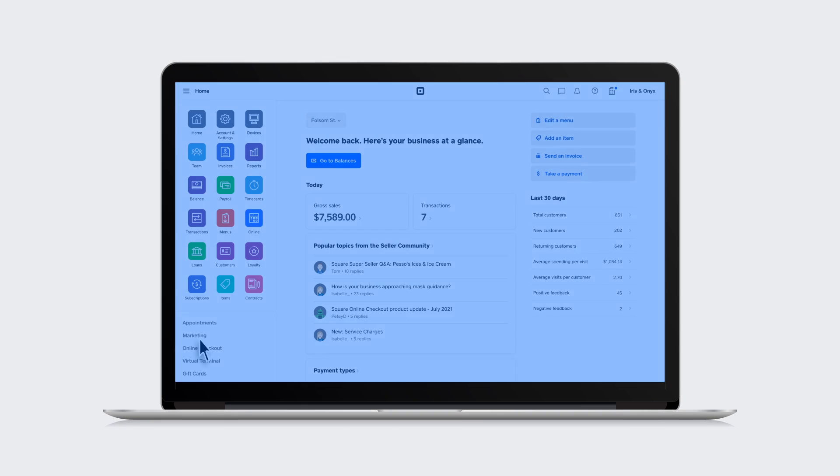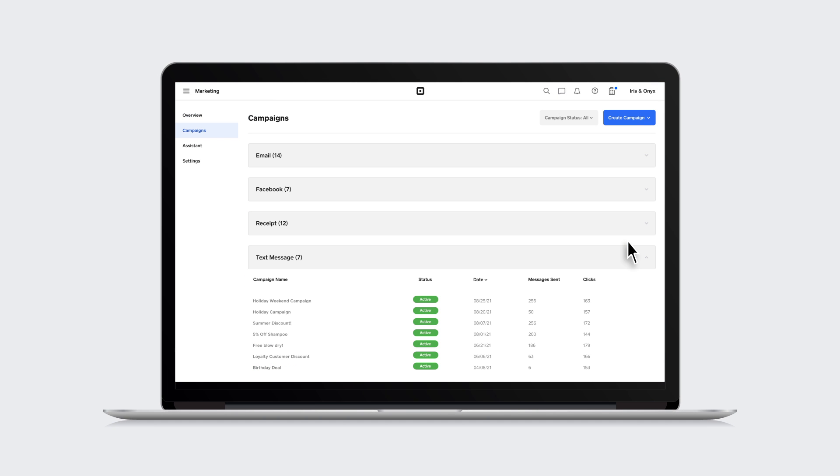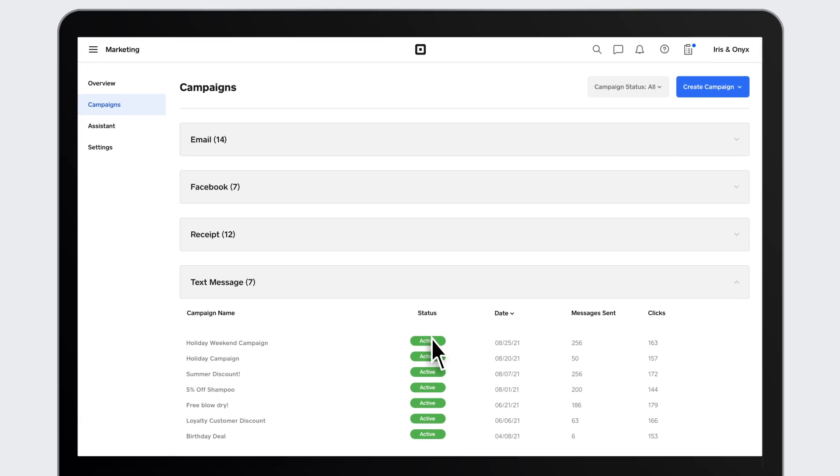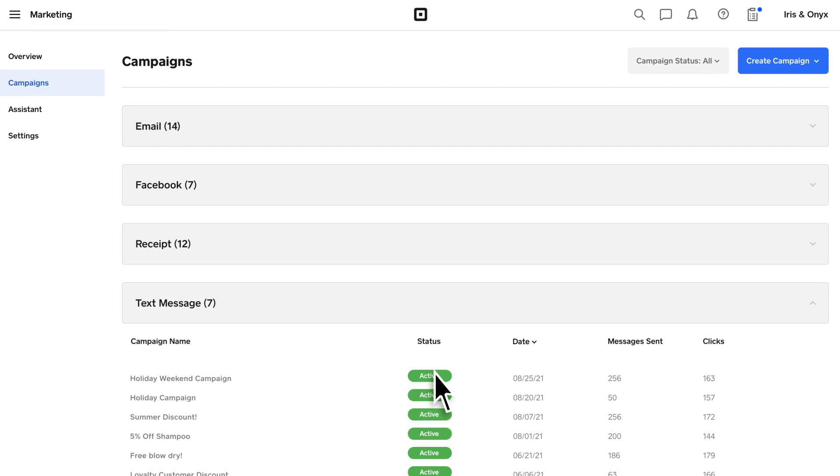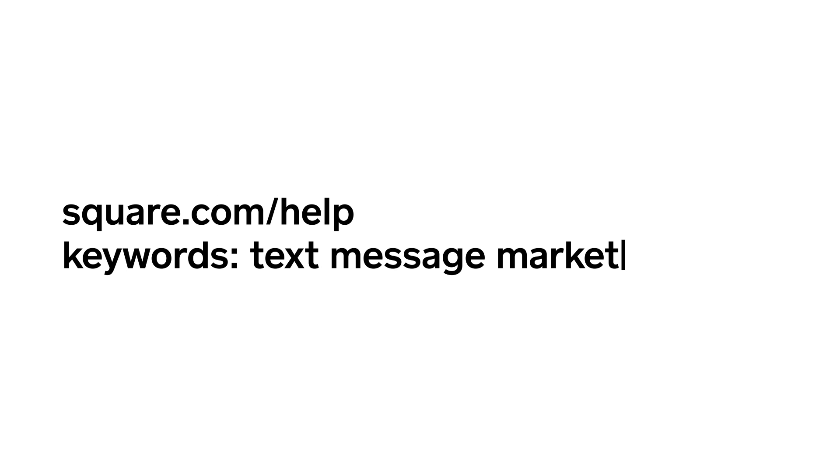It's simple to see how many customers have signed up and how your text message marketing campaign is performing, right on your dashboard. And that's it. You're now ready to start connecting with your customers with text message marketing. To learn more, visit square.com/help and search keywords text message marketing.